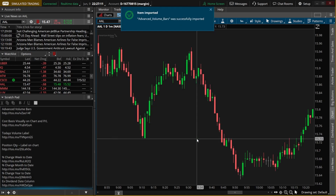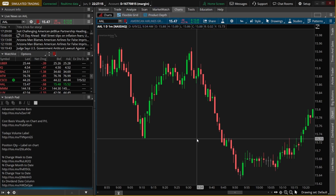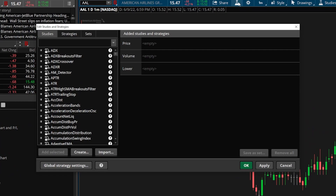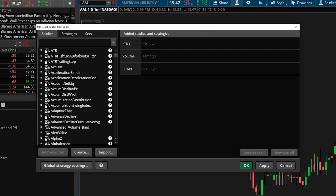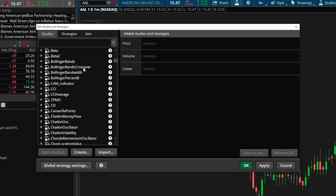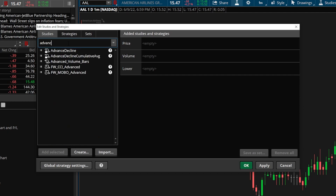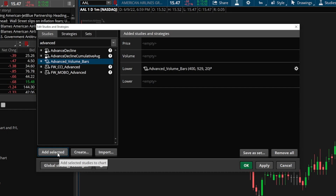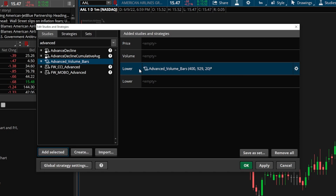The name of the script is going to be advanced volume bars, and this is how we'll find it in our studies menu once we add it. We'll hit import, and now that it's been added, we come up to our studies menu. In the edit studies window, we can see all studies available on the left-hand side — including both Thinkorswim's built-in studies and ones we create ourselves. I'll search for the word 'advanced,' find advanced volume bars third from the top, click on it, and hit add selected in the lower left-hand corner.